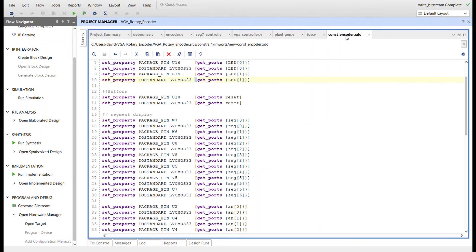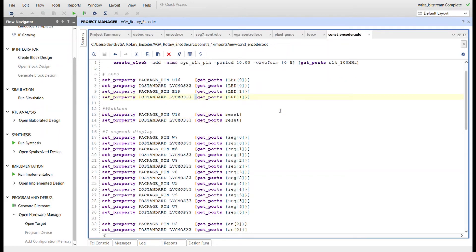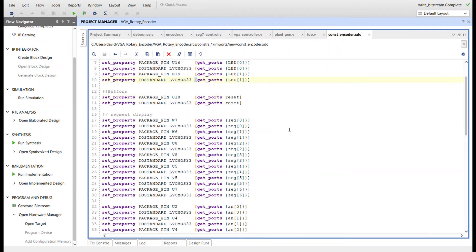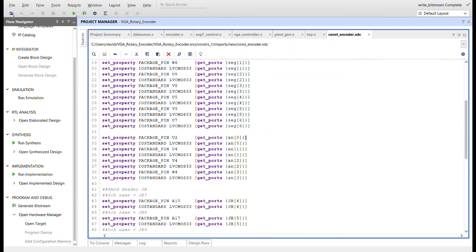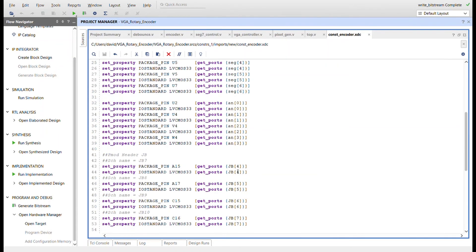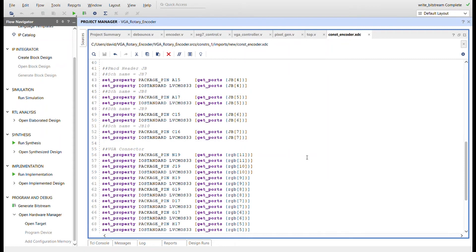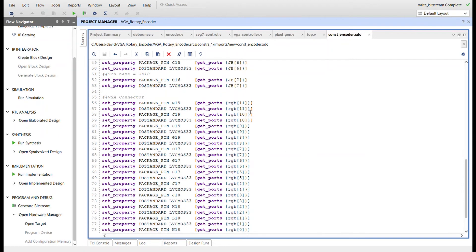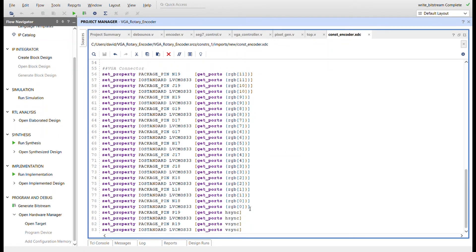And then going into the constraints file, we got the 100 megahertz clock, two LEDs for blinking if it's going left or right. I added a reset button in for the VGA controller and PixelGen. They didn't have a reset on any of these for their project. Seven segment display segments, the anodes, four pins on PMOD header JB for the PMOD ENC. The VGA connector, the RGBs, the H-Sync and V-Sync. All right, I've already programmed it and everything. Let me show you it working.